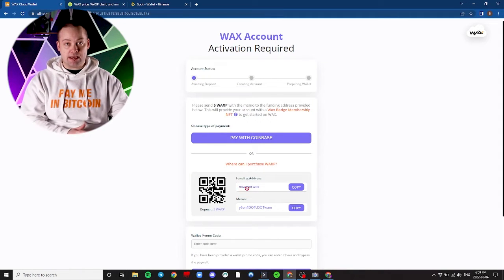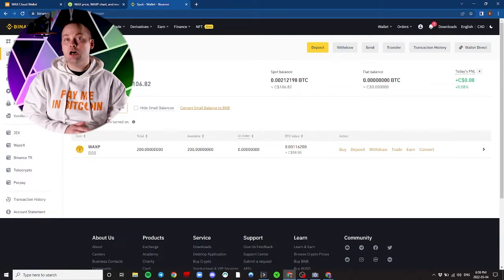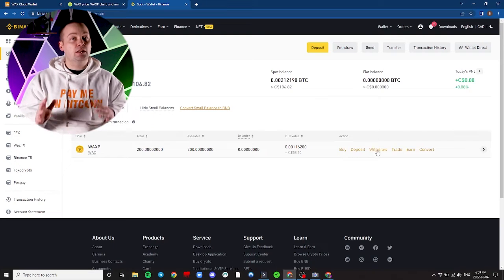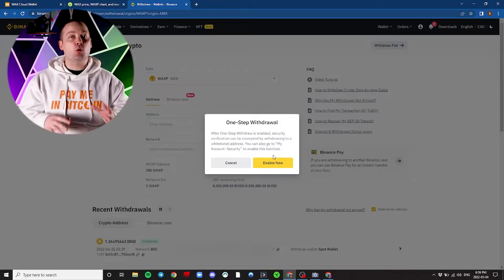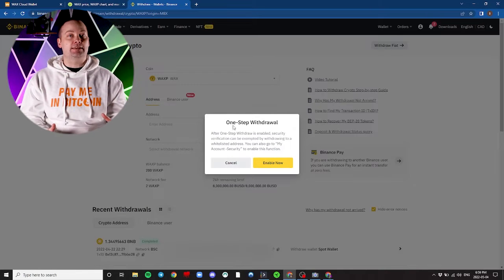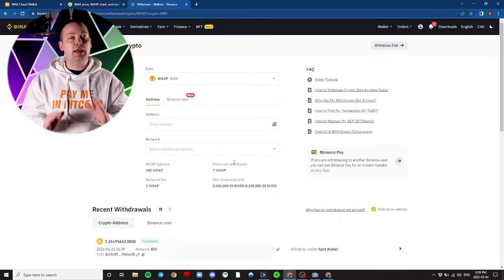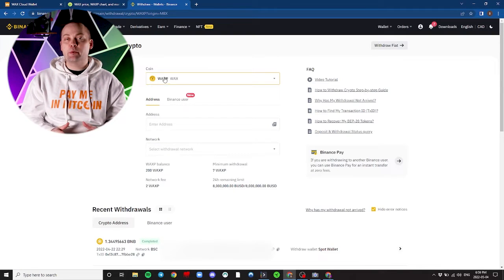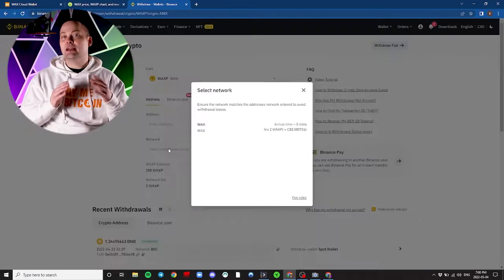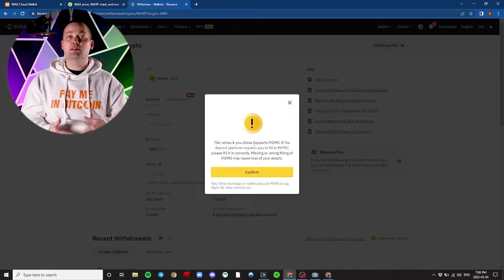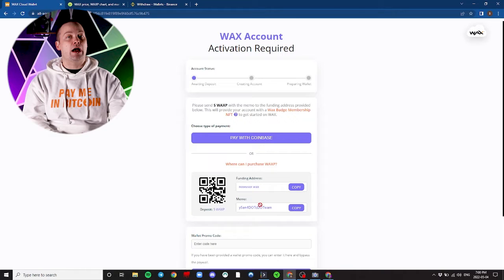Let's hop back onto Binance and we'll be making a withdrawal. You'll find the tokens in your wallet under Fiat and Spot. Select the withdraw option next to your WAX token. Take the time to read any prompts or messages you're presented. If I can offer one piece of advice: be patient. Ensure that all the information we input here is correct. Next, we'll need to select the network. It's reminding us we'll need to attach the memo. Simply copy and paste the memo provided by WAX.